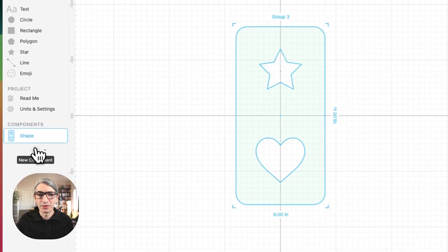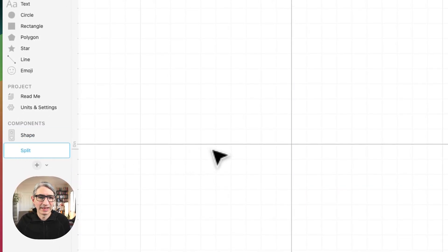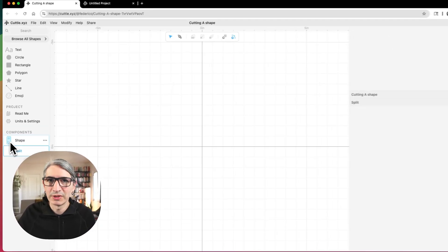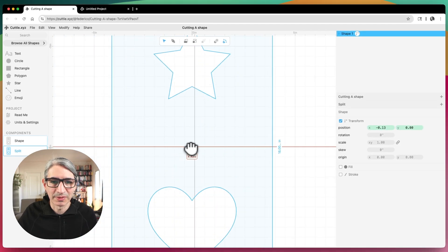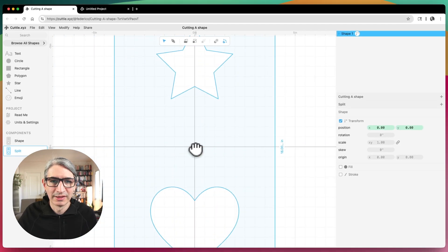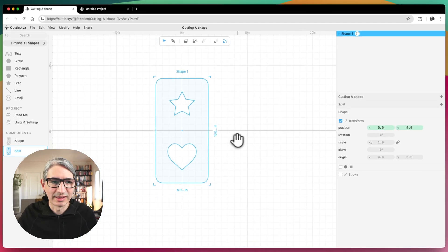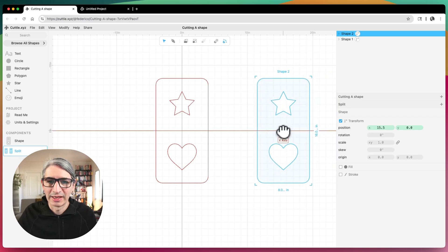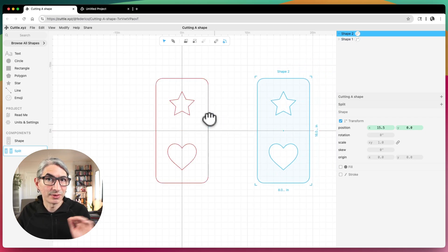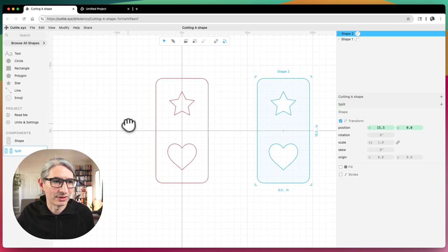And then I'm going to create a new component that I'm going to call the split. And here I want to drag two instances of my main shape. So I'm going to grab one and then another one. And I'm going to be careful to place them on the horizontal axis.